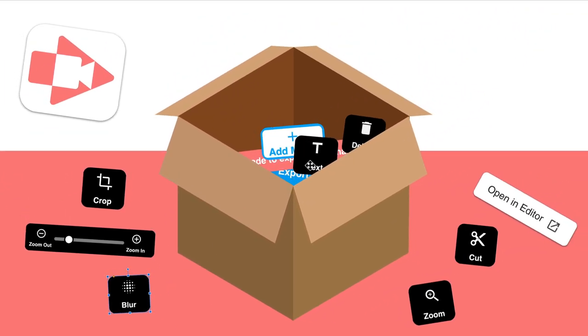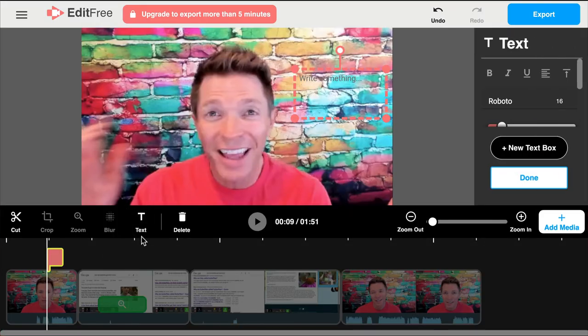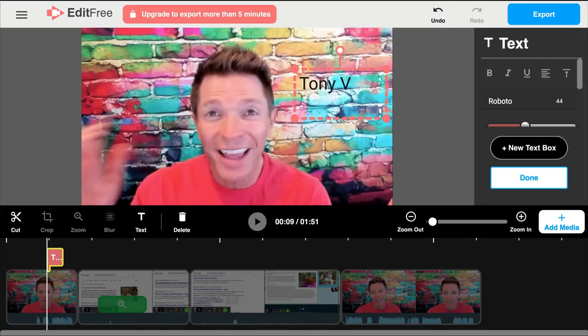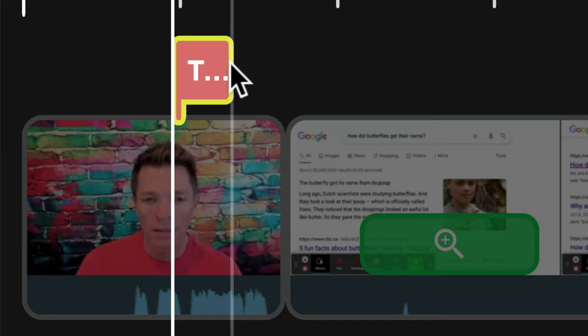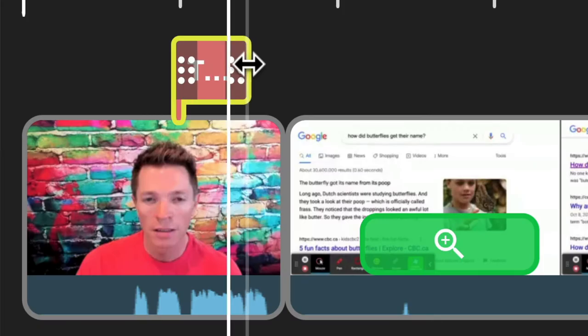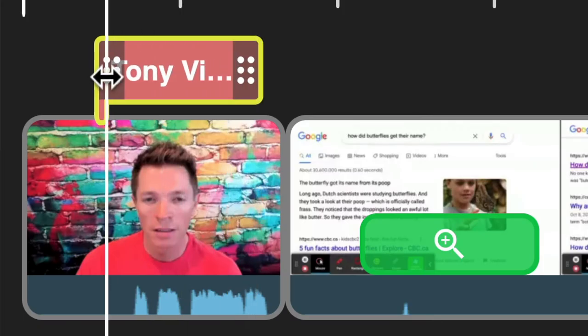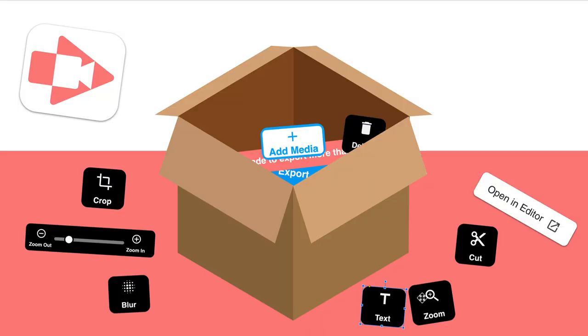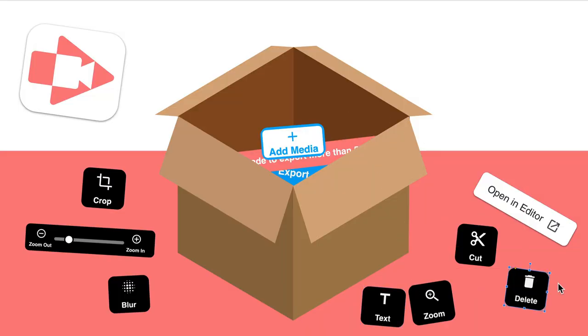This text button allows me to add text for labels in my video. I can drag this salmon colored bubble to time when the text is on the screen. And there's a delete button. I usually use the delete key or backspace key on my keyboard to delete clips, but Screencastify includes a delete button in case you need it.